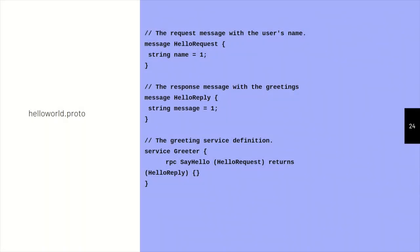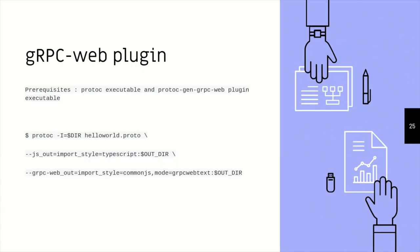So we revisit our hello proto, and this is something that looks like the proto command for the protoc compiler that we would be running. So this is a gRPC web plugin. You need a protoc executable, you need a protoc gen gRPC web plugin, and you run a command similar to this, where you specify the import style. So the import style is TypeScript and a common JS style, so for that you get all those generated files.